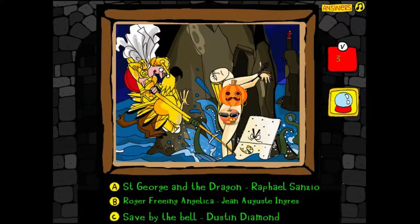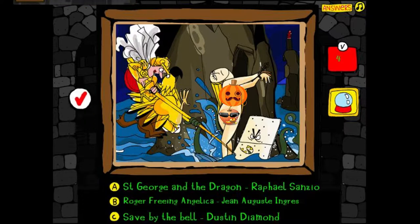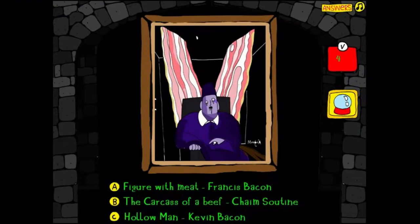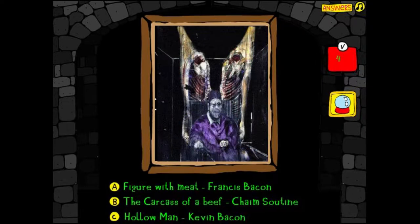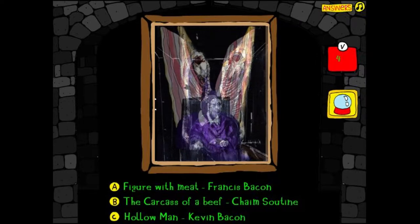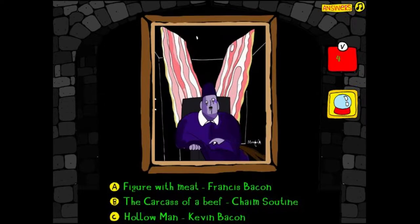Release the Kraken! Next: Francis Bacon — Figure with Meat, The Carcass of a Beef by Chaim Soutine, or Hollow Man by Kevin Bacon? I'm going with the second one — that's a dope painting, holy shit. Turned out to be The Carcass of a Beef. Damn it, now that I read that out loud. Hocus Pocus with Bette Midler — always the answer. That was totally Hocus Pocus.